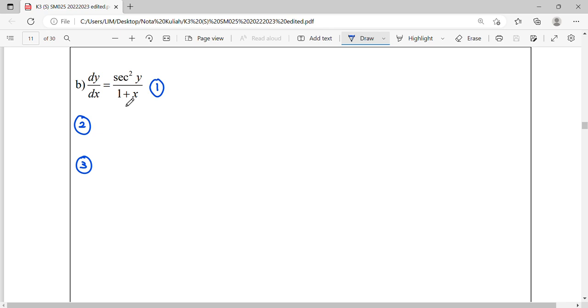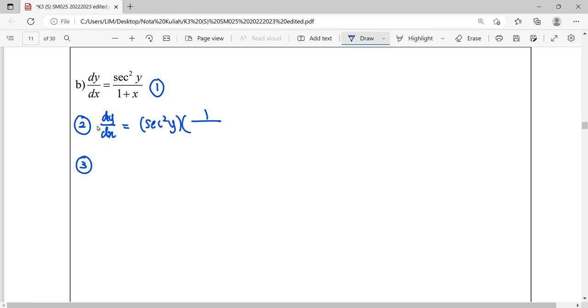Then, second step, we try to factorize out our unknown x and y, so we can factorize out sec²y. So remaining 1 plus x. Notice that our unknown here can be factorized completely. So unknown y in one factor, unknown x in one factor.